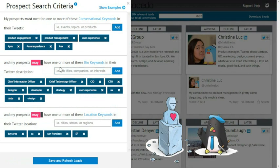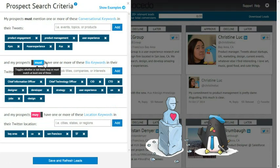Next, I'm going to toggle the switch above the bio section on my criteria pane from "may" to "must". This will ensure Socido shows me only prospects with one of my chosen keywords in their bio.